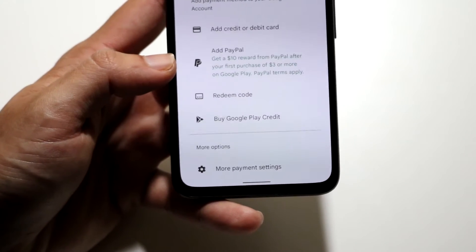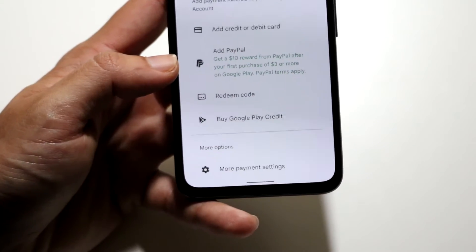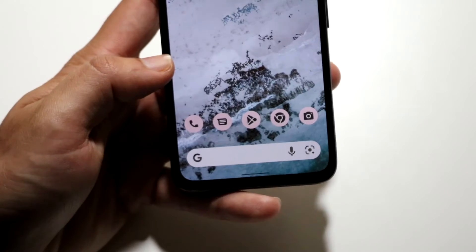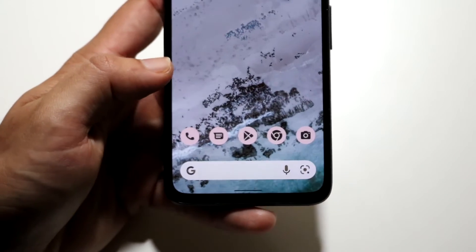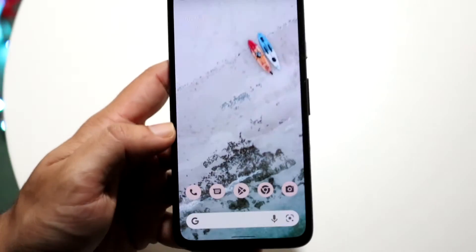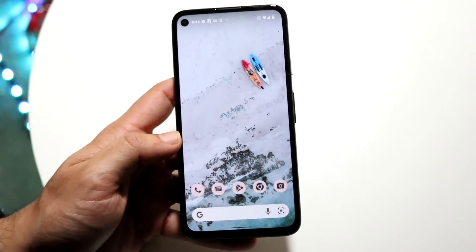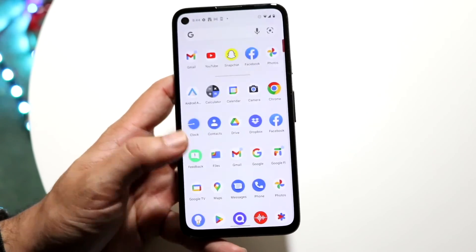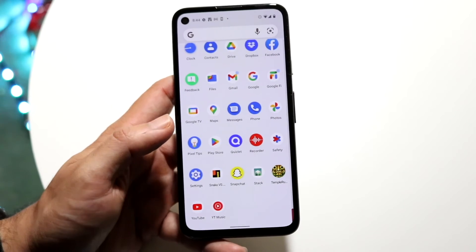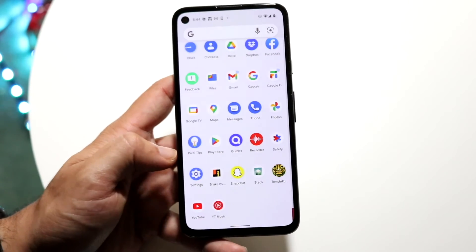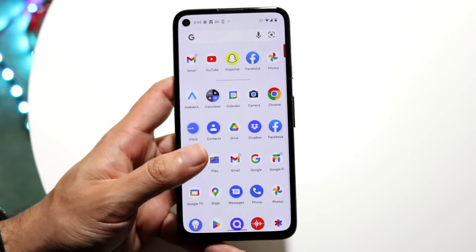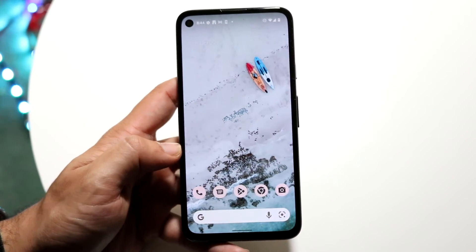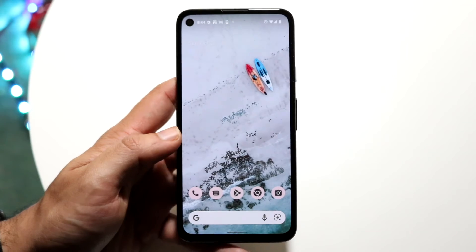That is basically how you can go through and update your payment method on your Android phone. If you have another payment method set up on your device in another way, meaning that you have it within another application, you can always open up that particular application and update your payment method in that specific page.